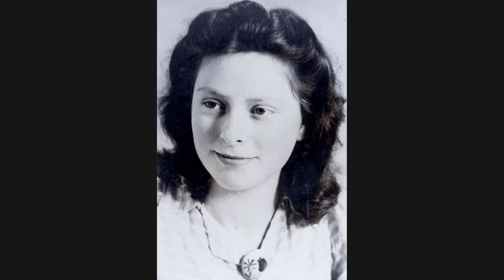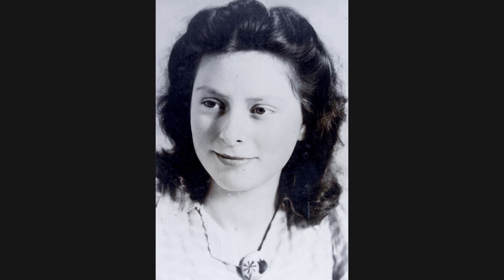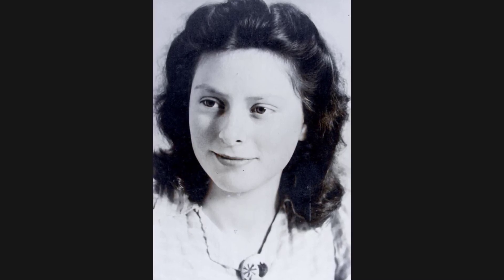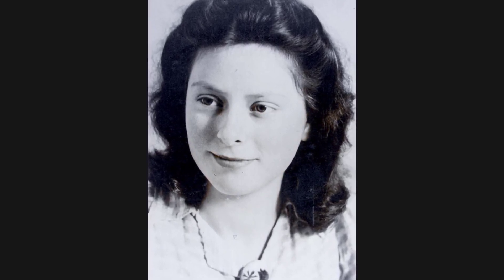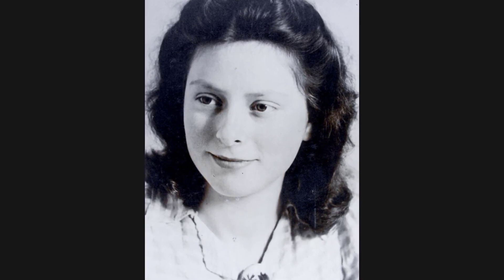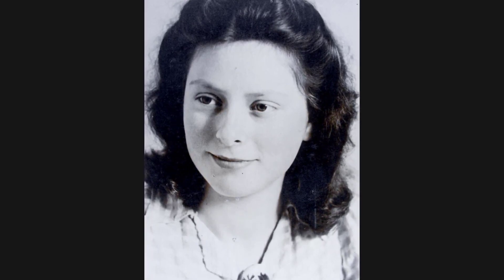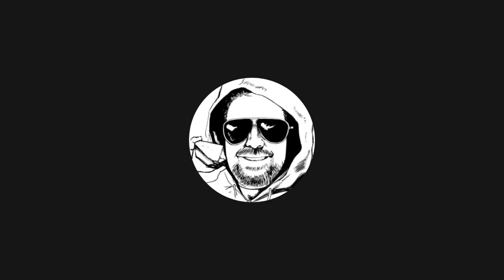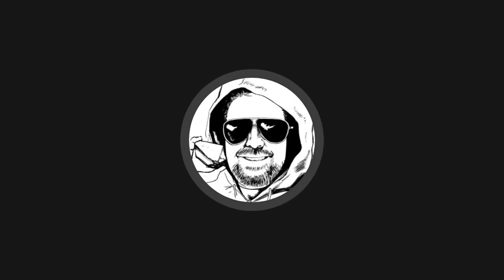Freddie Oversteegen was only 14 years old when she joined the Dutch resistance during World War II, and only a couple years older when she became one of its armed assassins. Together with her sister and later a young woman named Hanny Schaft, the trio lured, ambushed, and killed German Nazis and their Dutch collaborators.